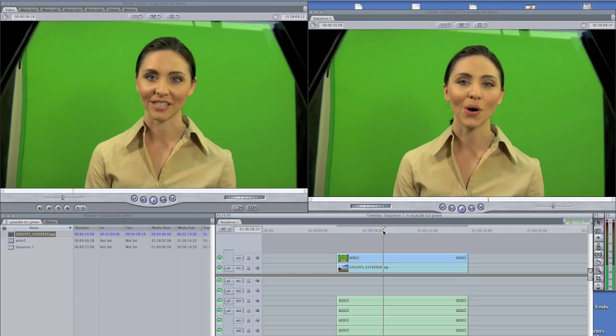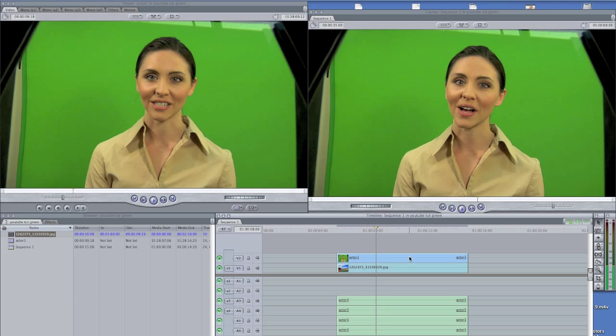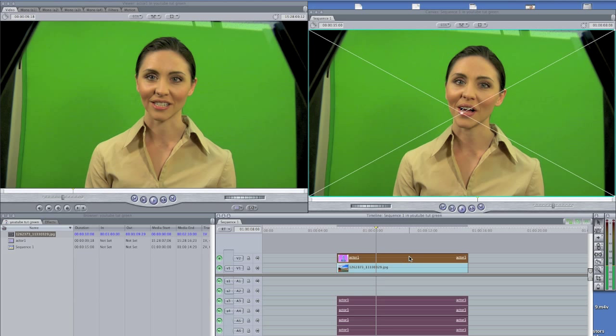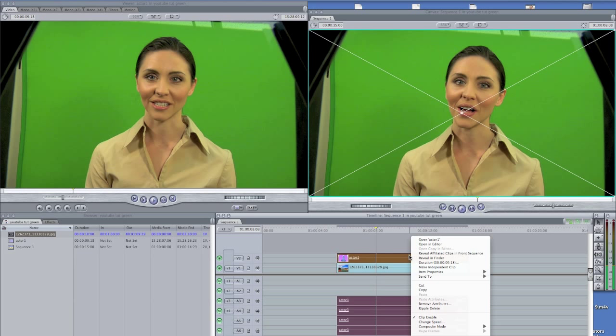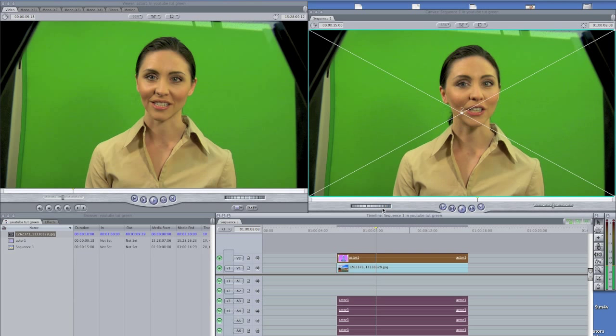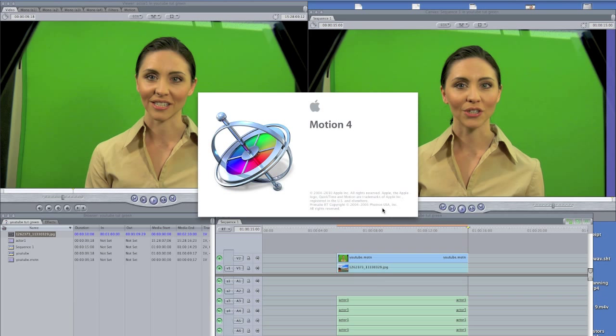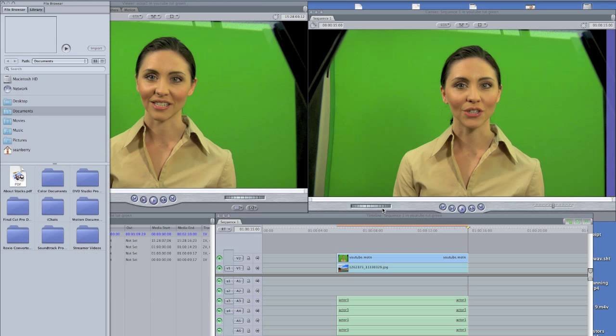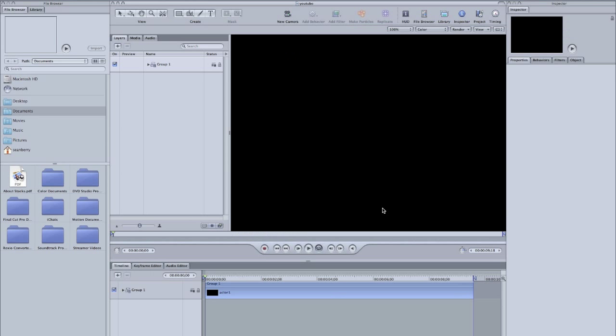All right, we want to put that behind her. The easiest way to send it over to Motion is just to right click and you're gonna tell it send to Motion project. Just gonna call this YouTube. Don't care where I save it because I'm just gonna delete it later.